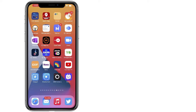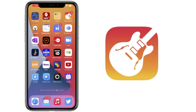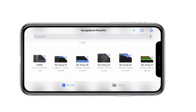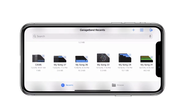Let's learn how to create a ringtone using our own voice. You're going to want to download the app GarageBand. If it's not on your phone, you can download it for free in the App Store. Go ahead and open GarageBand.